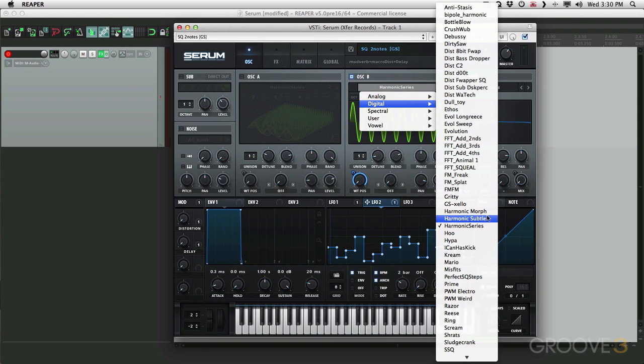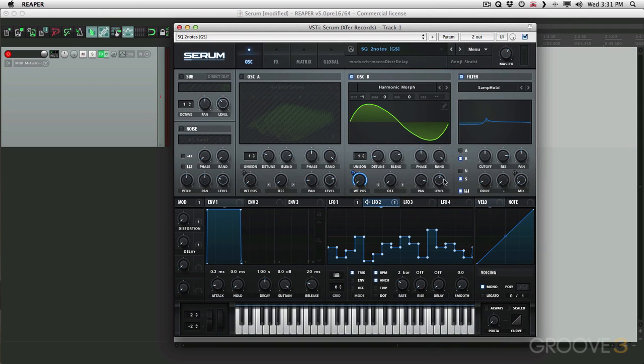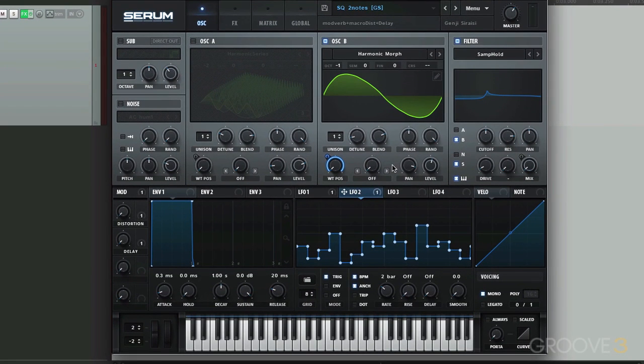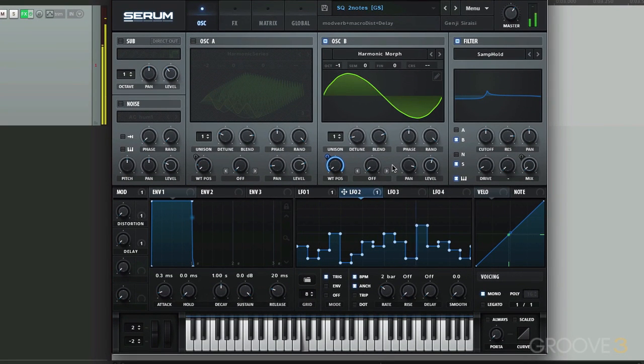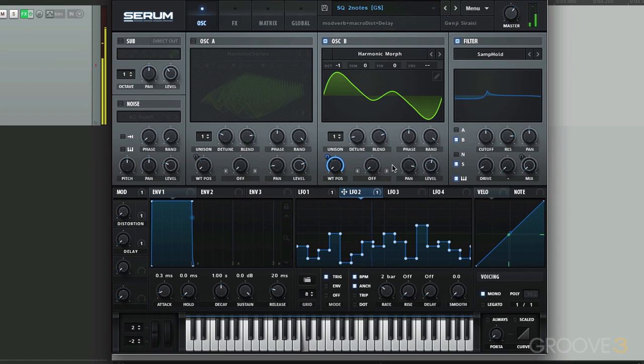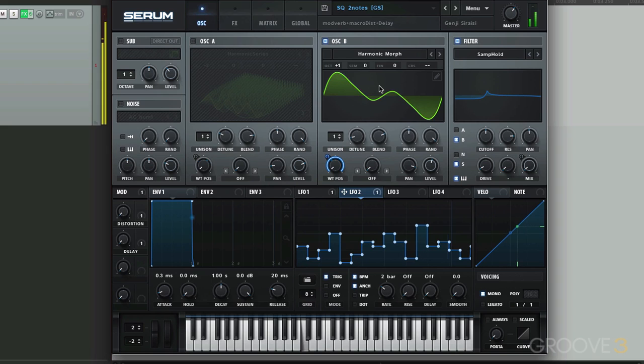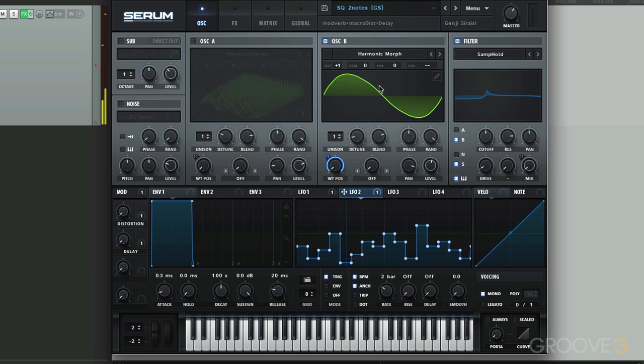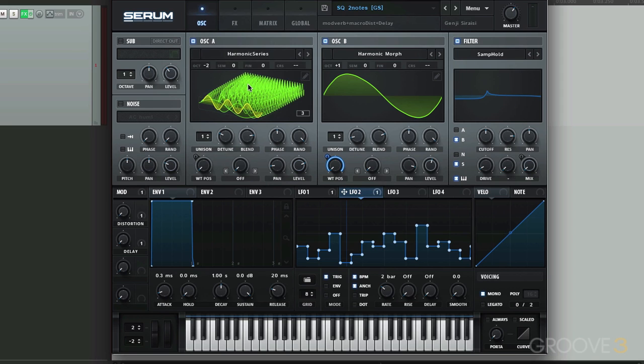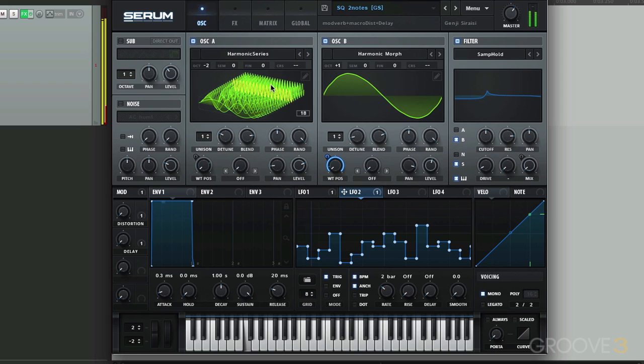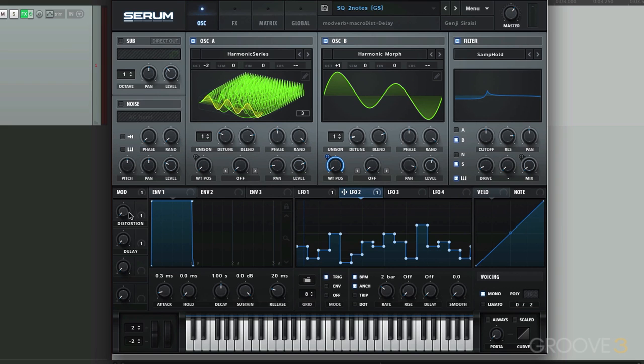Let's change it to harmonic morph, which should be a bit different. Bring it up a few octaves. And let's mix that in with this one.